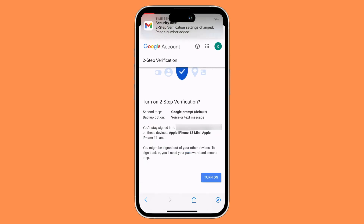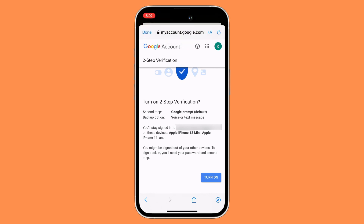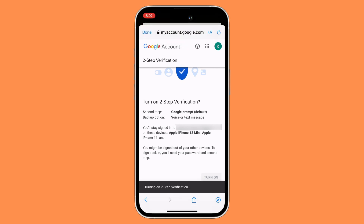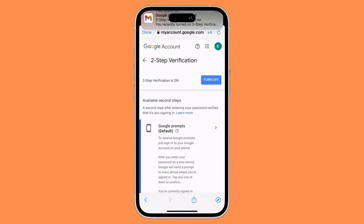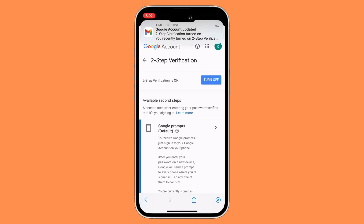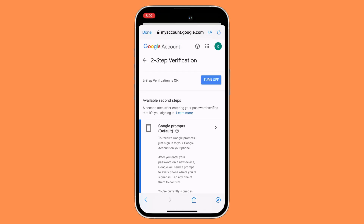Now all you need to do is click on Turn On, and this will turn on your two-step verification. And that's basically it — that's how to turn on two-factor authentication on your Google account.